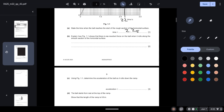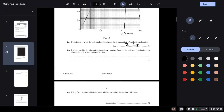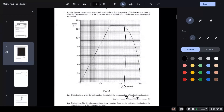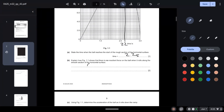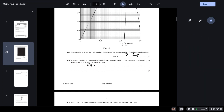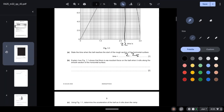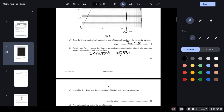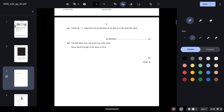Explain how figure 1.1 shows that there is no resultant force on the ball when it rolls along the smooth section of the horizontal surface. During this section we know that there is no resultant force because the speed is constant. Constant speed tells us that there is no resultant force.